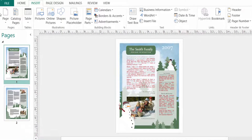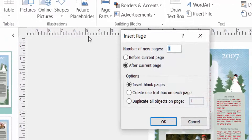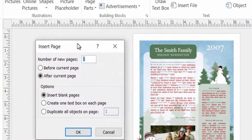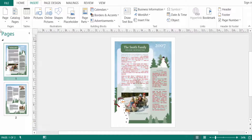Click on 'Page' again and select 'Insert Page'. A dialog box appears where you can enter the number of new pages you want. You can choose to insert them before the current page or after the current page. I click 'After Current Page' and you can see the blank page is inserted after the current page.